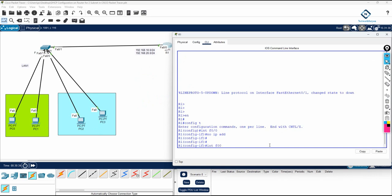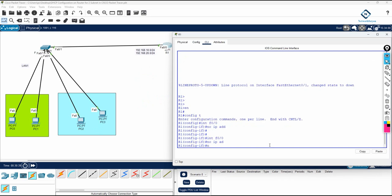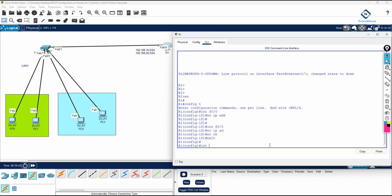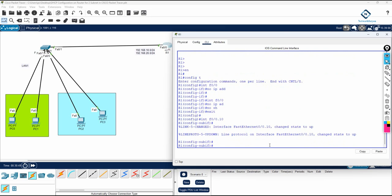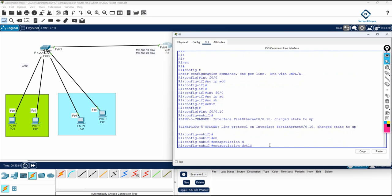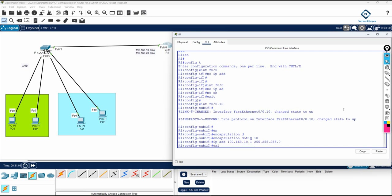First, go into the main interface and write 'no ip address' and then 'no shutdown'. Then to divide, write the main interface dot 10 — it becomes a sub-interface. We plan this interface to give VLAN 10, so we write 'encapsulation dot1q' then the VLAN ID, and then assign the IP address for the VLAN 10 gateway.